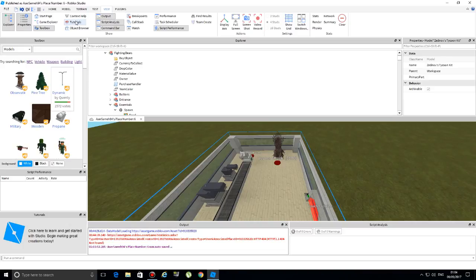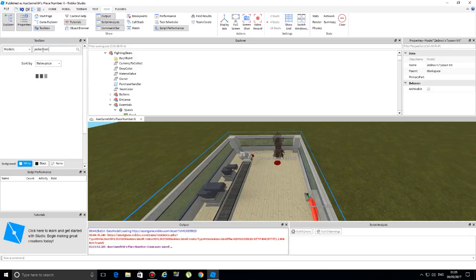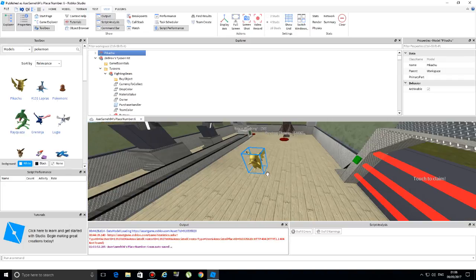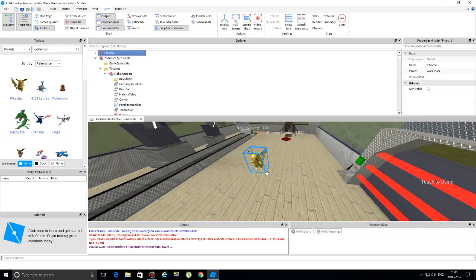There's also a Tutorials panel which gives you guides on how to use Roblox Studio, though it's a little complicated - it's better to follow video instructions. Now let's talk about the Toolbox, which is an extremely important panel. It allows you to grab any asset from the Roblox website. For example, if I type 'Pokemon' here, here's Pikachu - you can simply grab him and place him anywhere inside your world. The Toolbox lets you insert anything from the Roblox website.